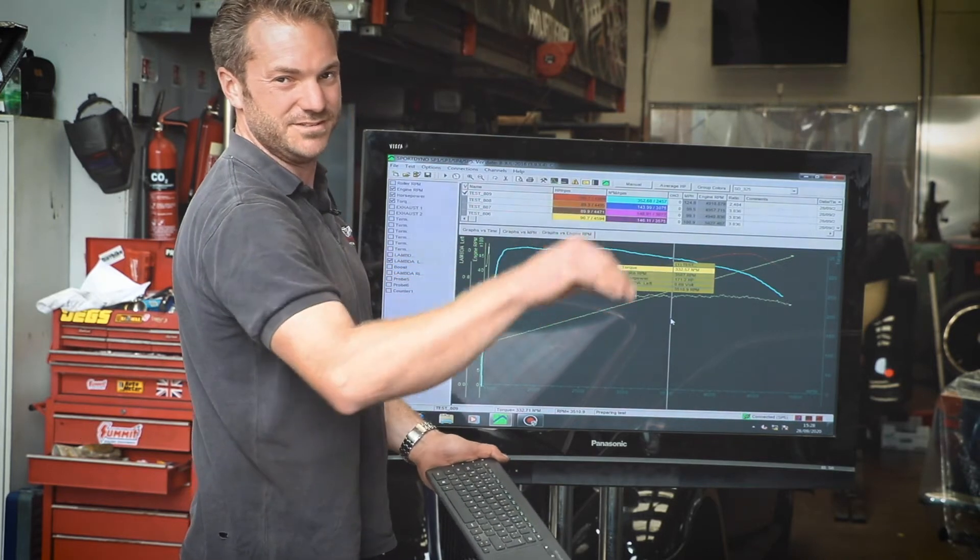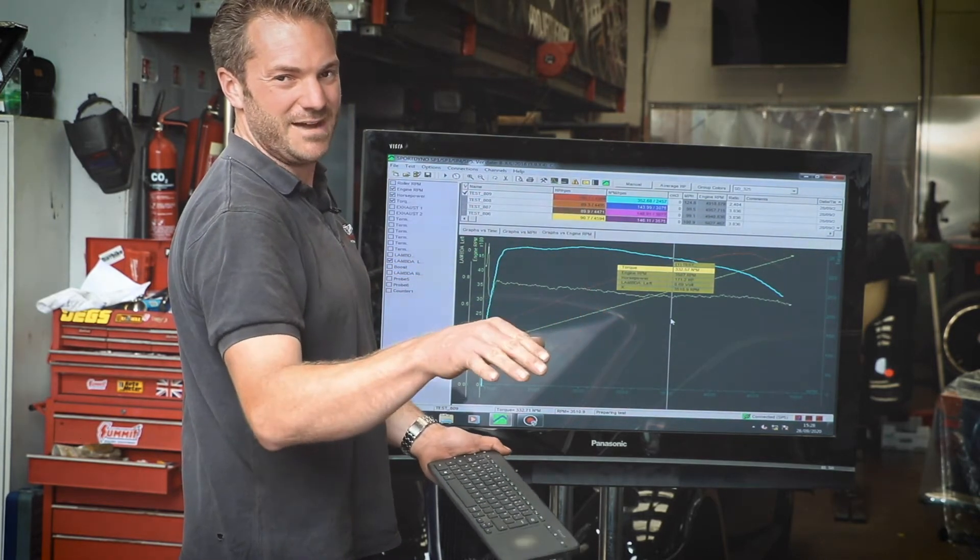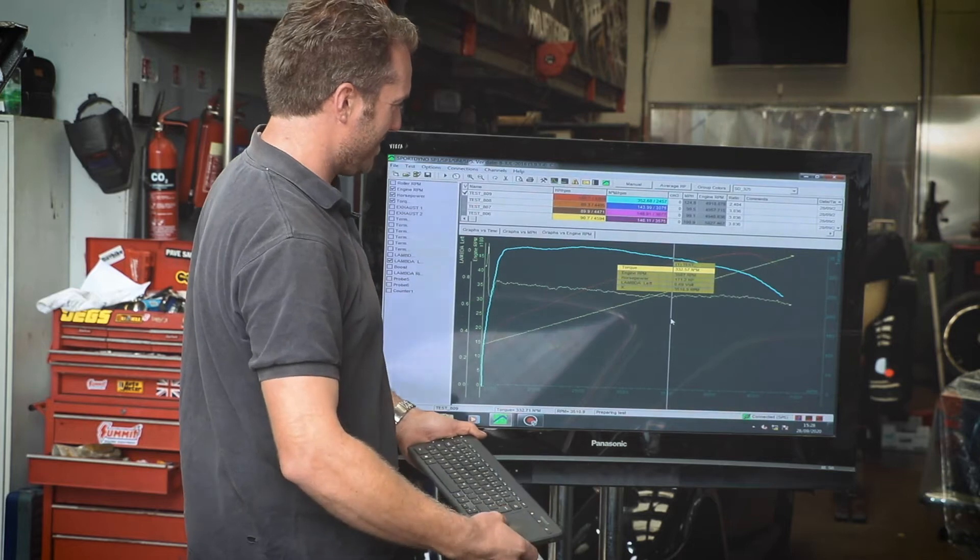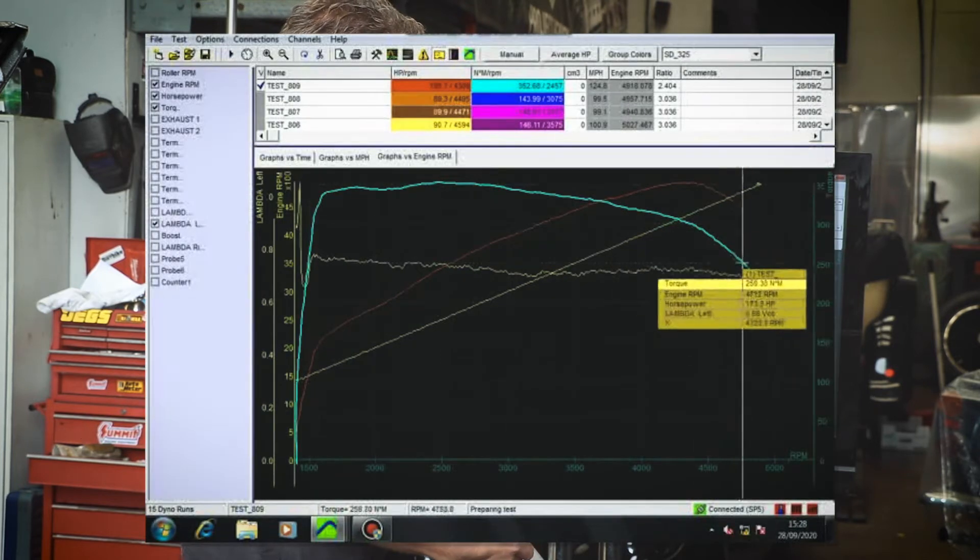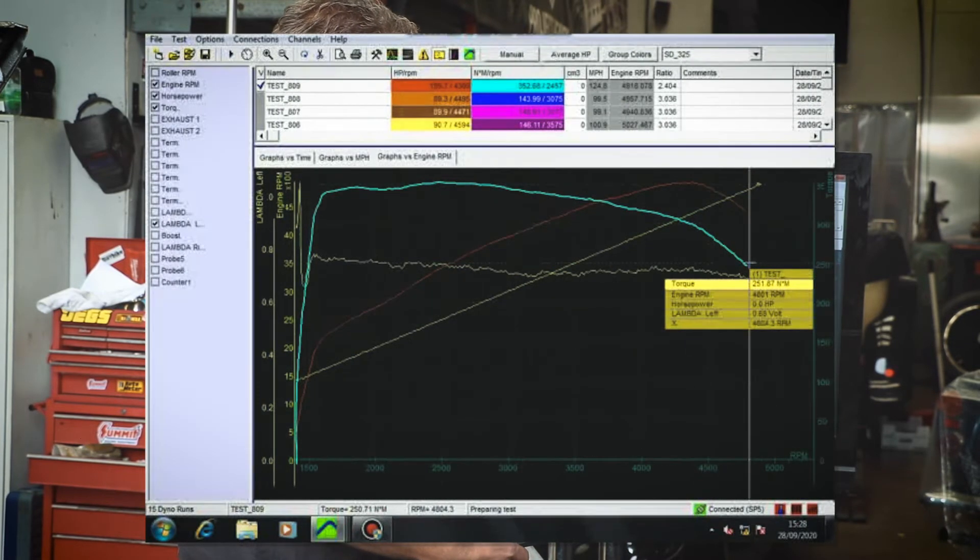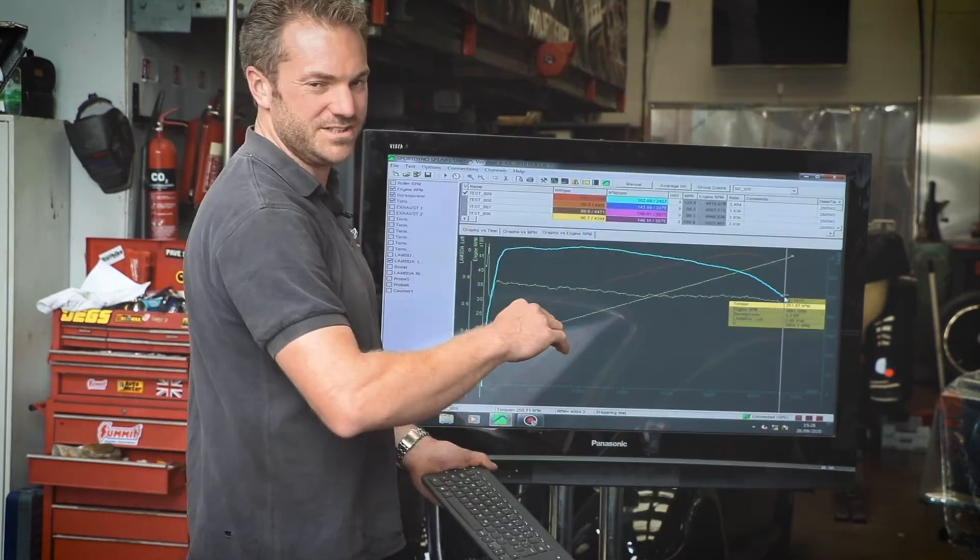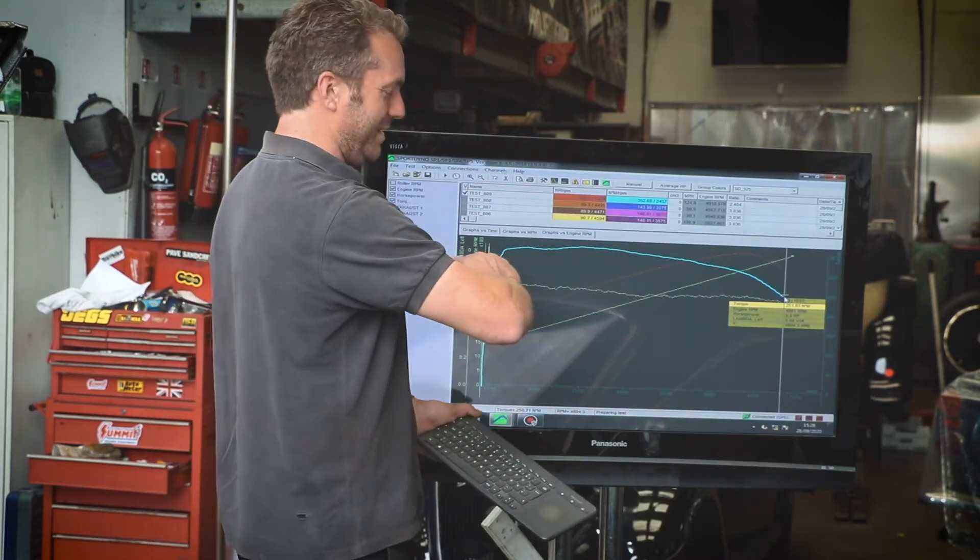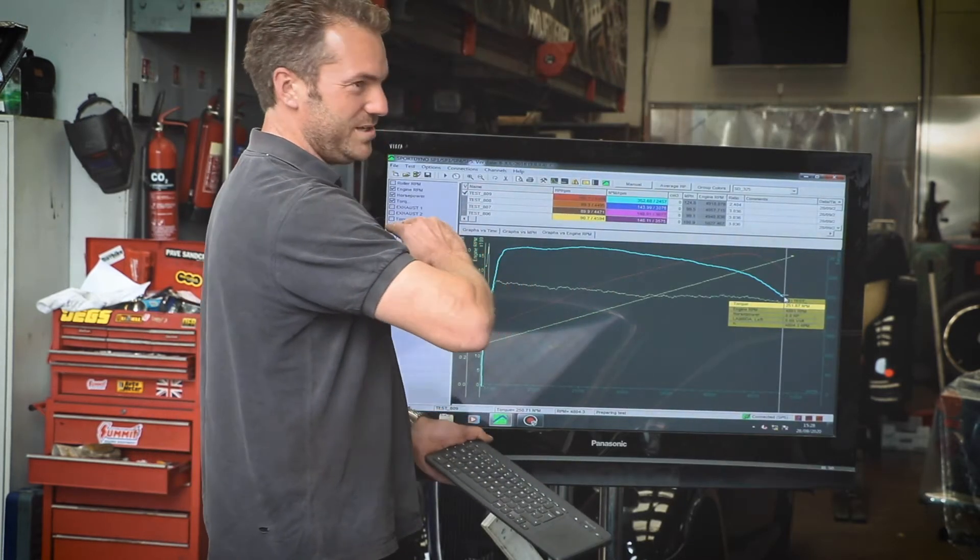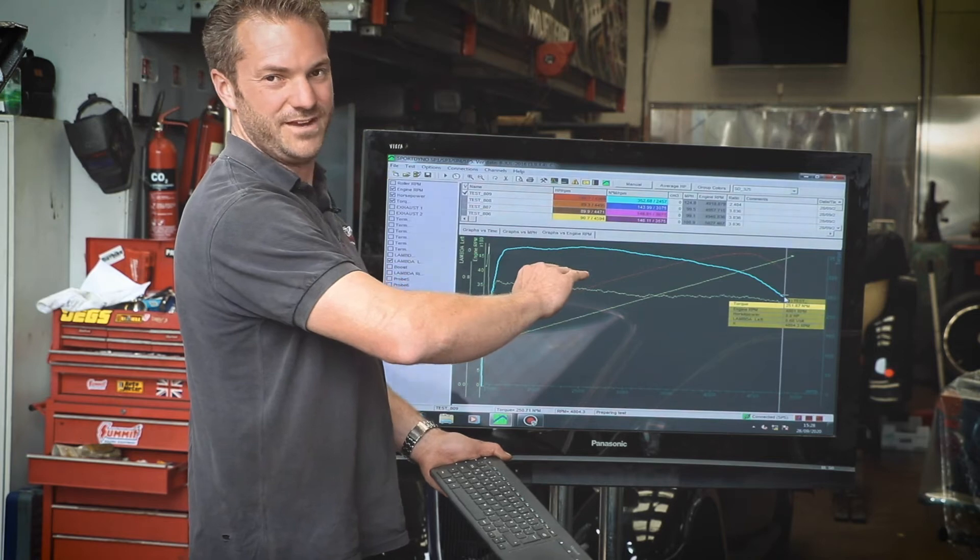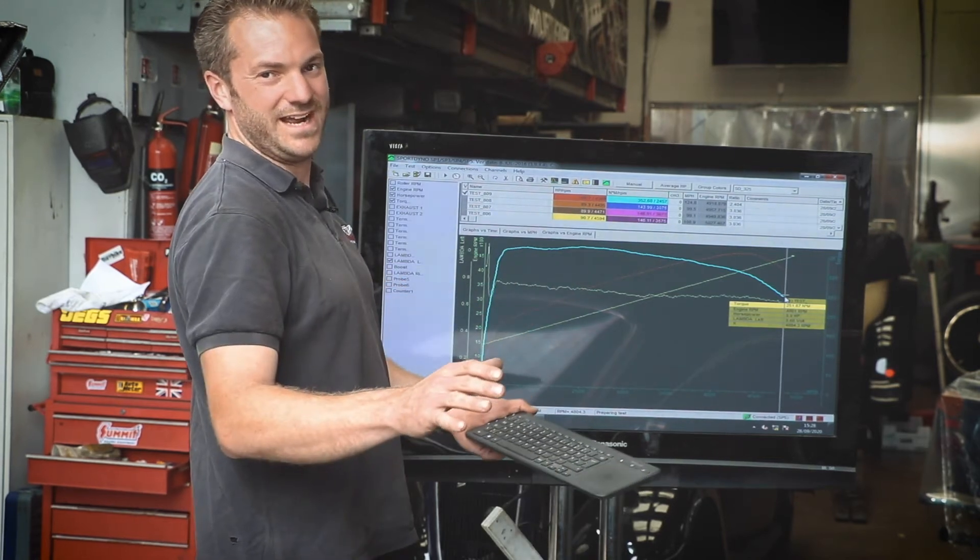We're going to reduce some of the fueling on the map to accommodate that, and then at the very end here when we're at about nearly 5,000 RPM, again it's very rich at 0.68. This should really be between 0.8 to 0.85 lambda. So that's what we're going to have a go at now.